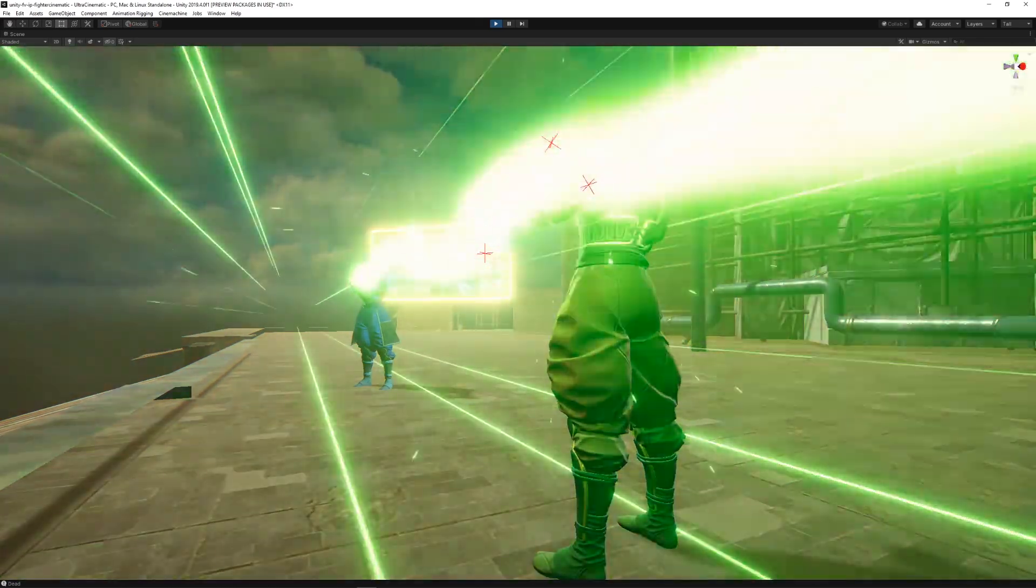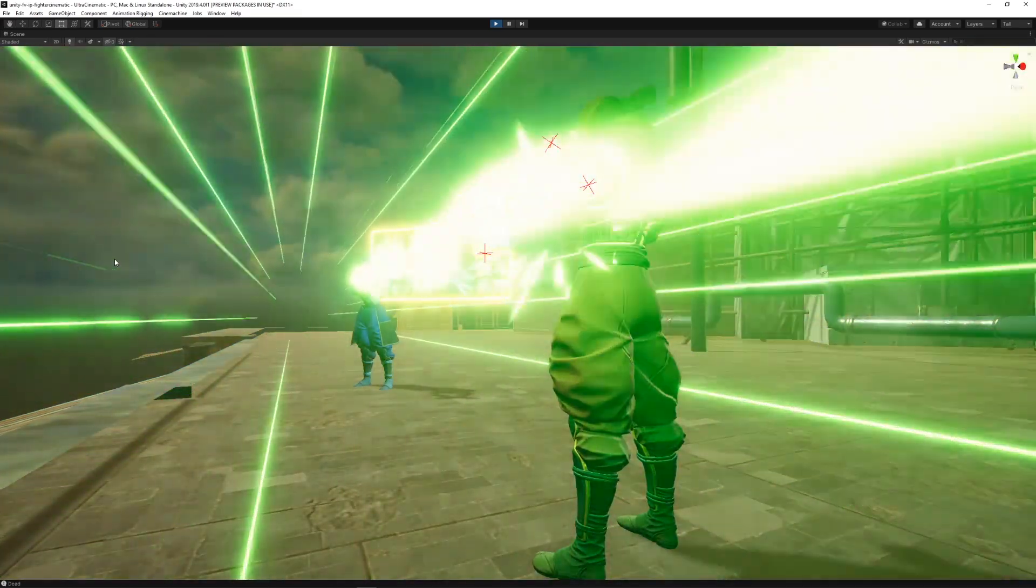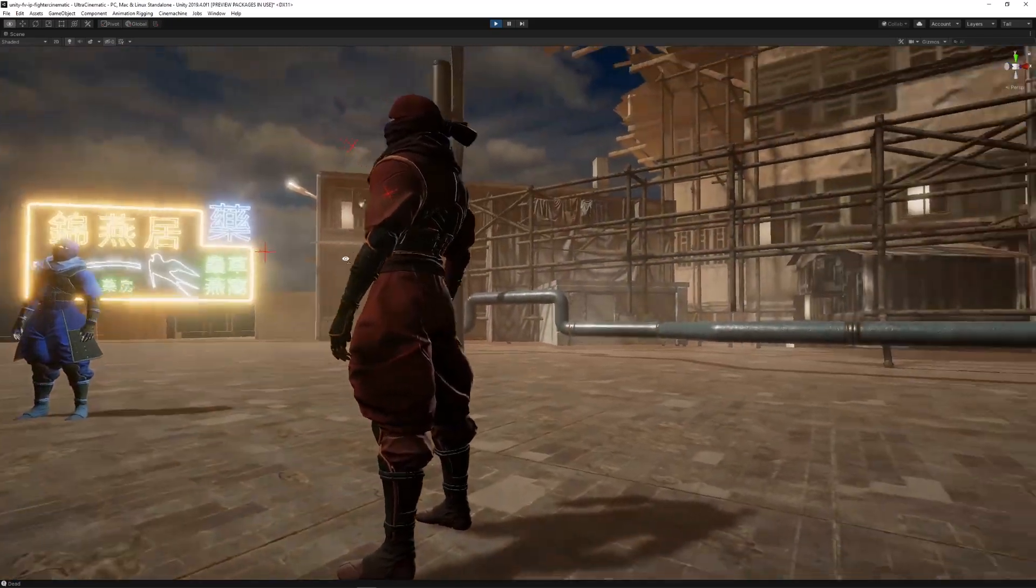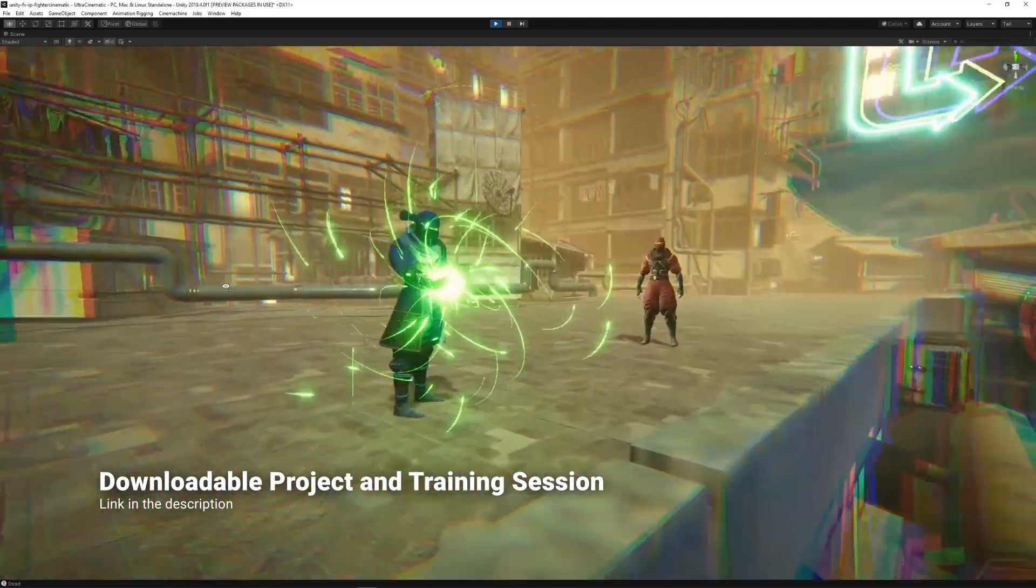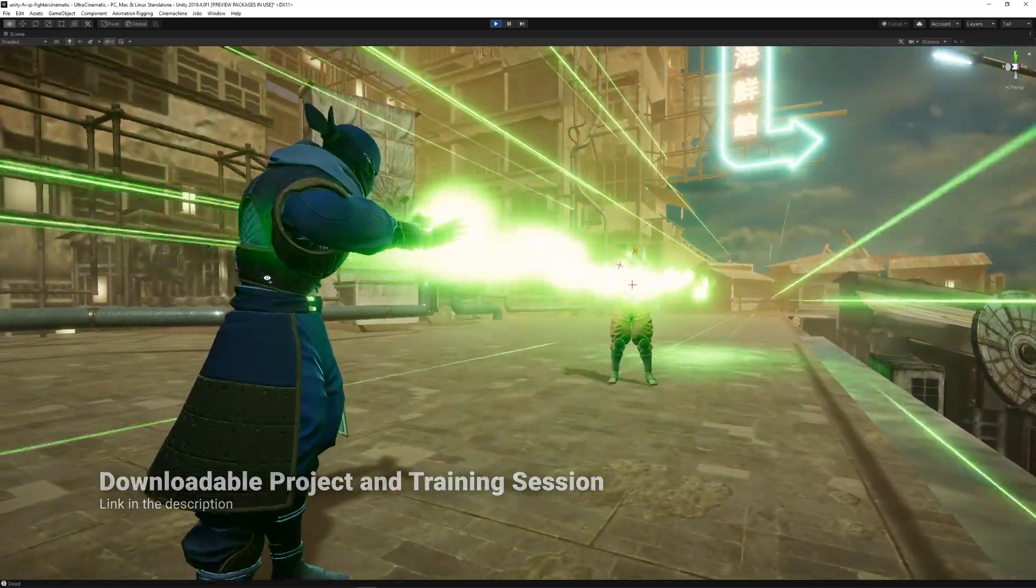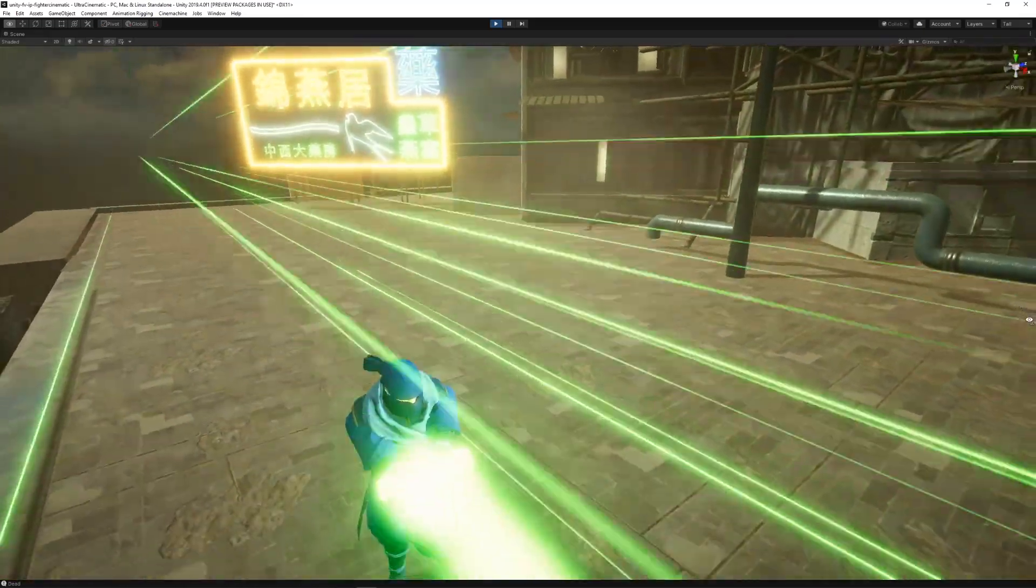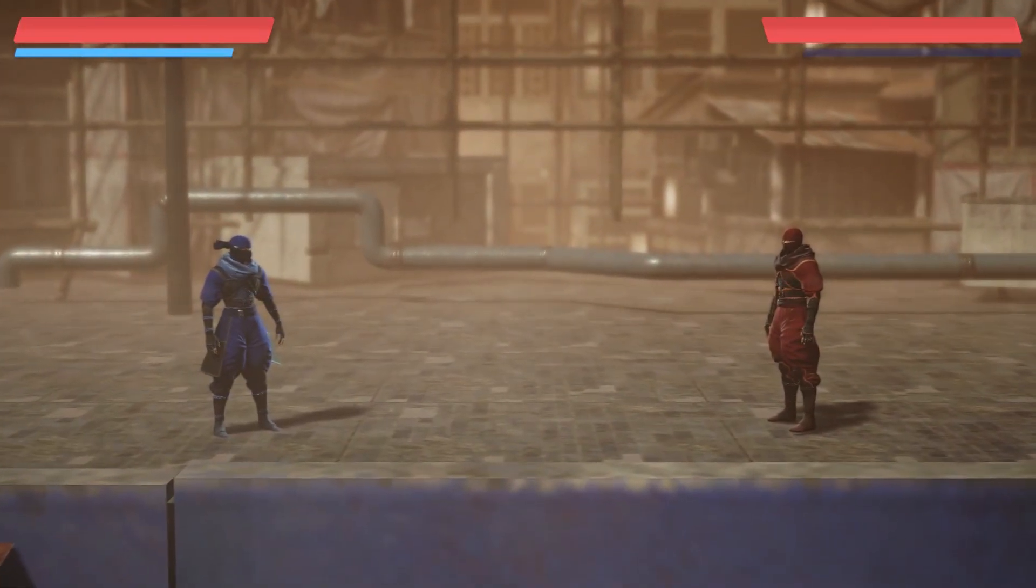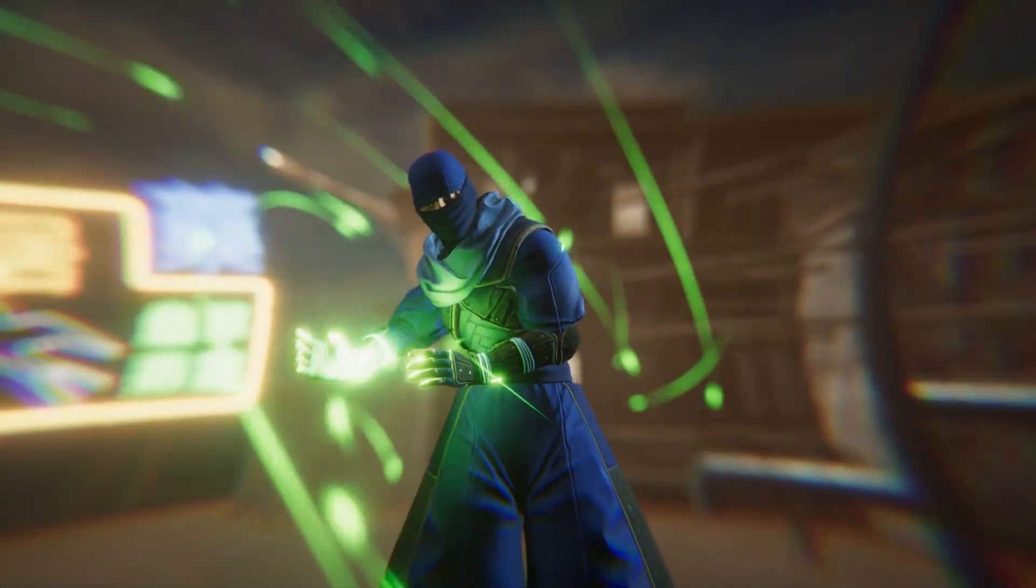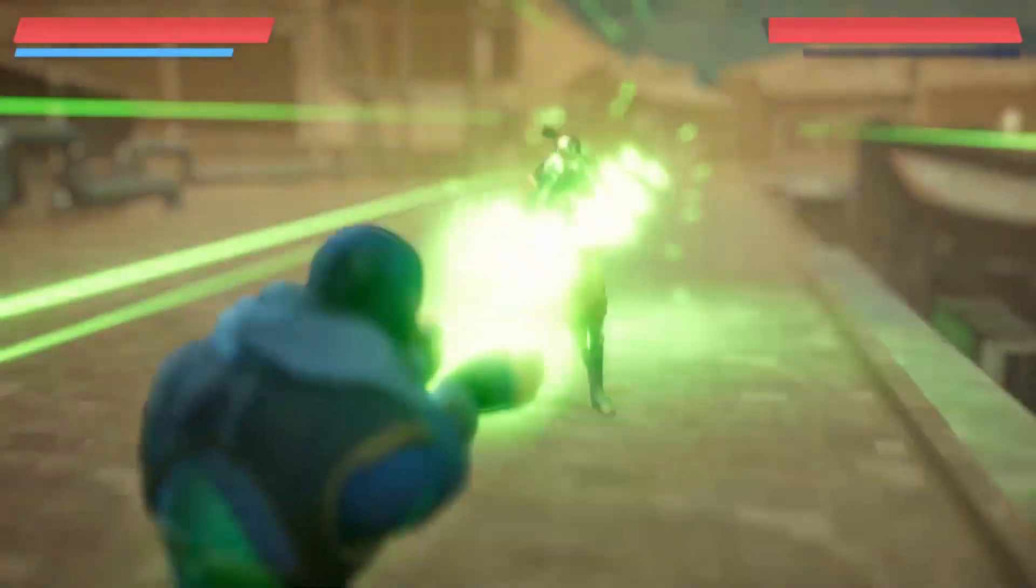And that's all for today's video. This was just a quick overview of the tools we used to build this prototype. But if you're interested in diving deeper and learning more about the features used to build this demo, we have a link in the description for a longer training session within Unity Learn. Not only that, but you can also download the full project to play around with it.